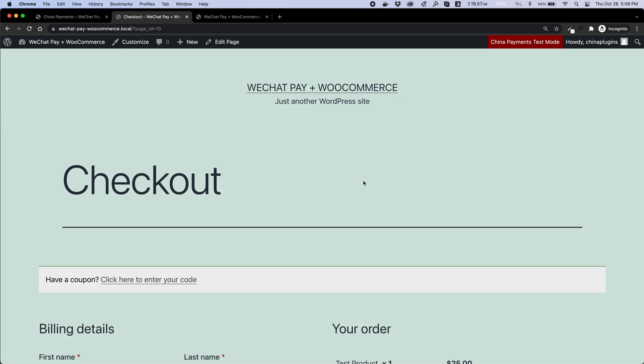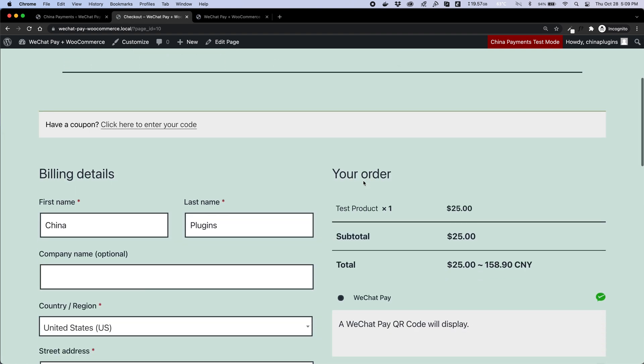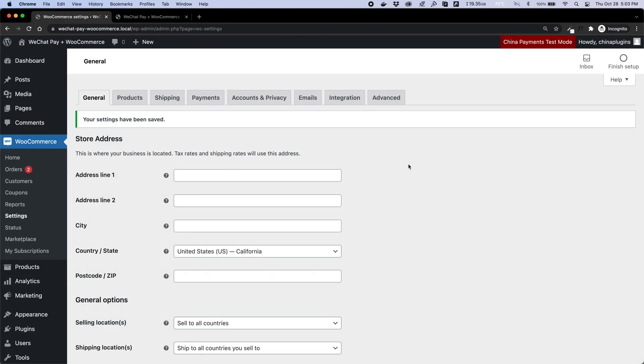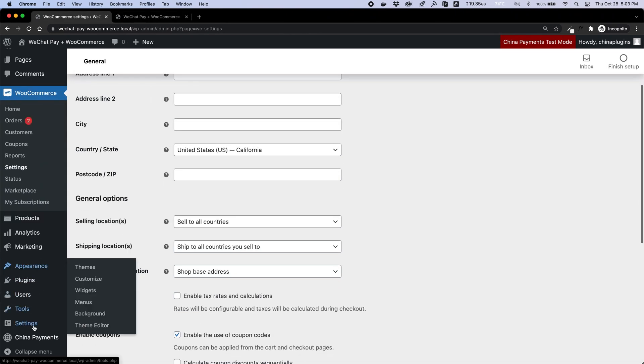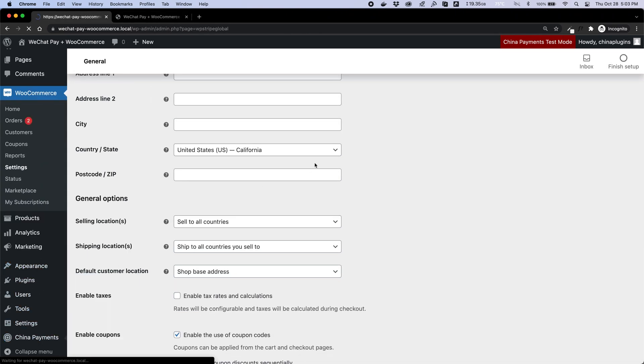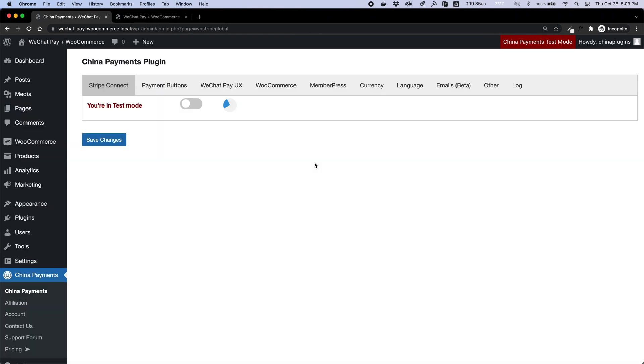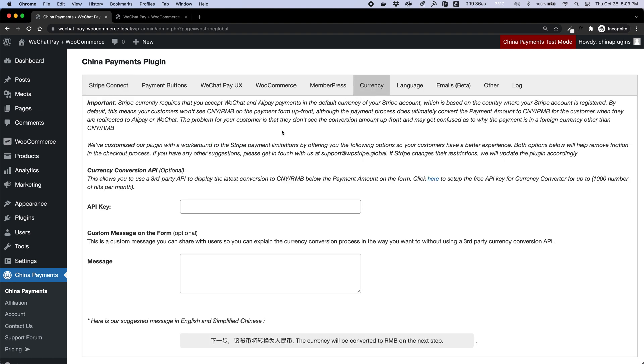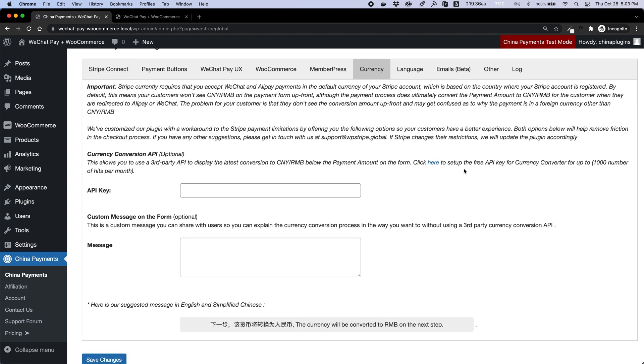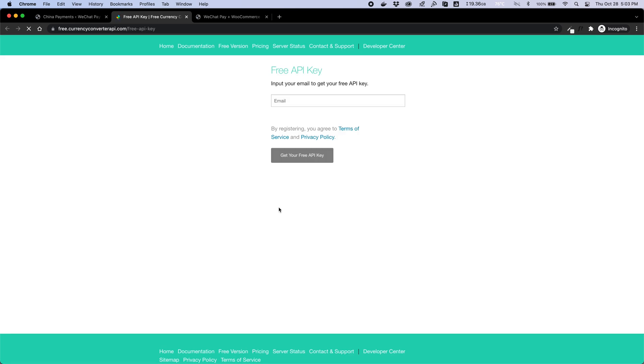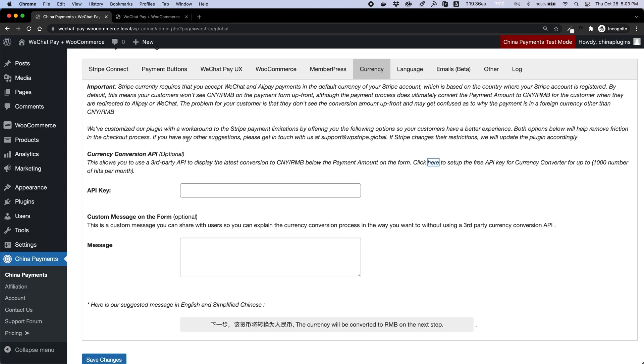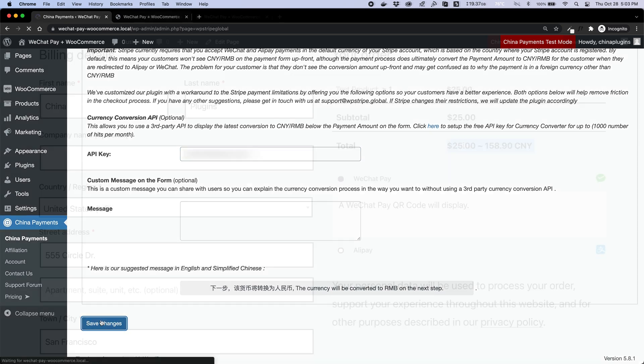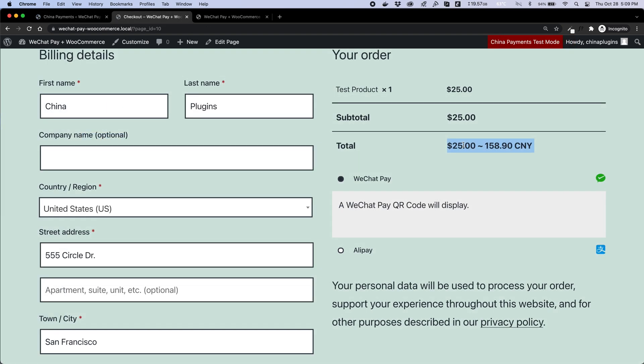To alleviate this issue for WooCommerce store owners who want to display pricing in their default Stripe currency, we've added a currency conversion API that displays the CNY equivalent of the total checkout amount before scanning the QR code and completing payment. To enable the currency conversion API, go to the China Payments plugin settings, and under the currency tab there is a detailed explanation of how it works. Obtain a free API key from the third-party site and enter it into the plugin settings. The currency conversion amount will automatically appear on the checkout page after that.